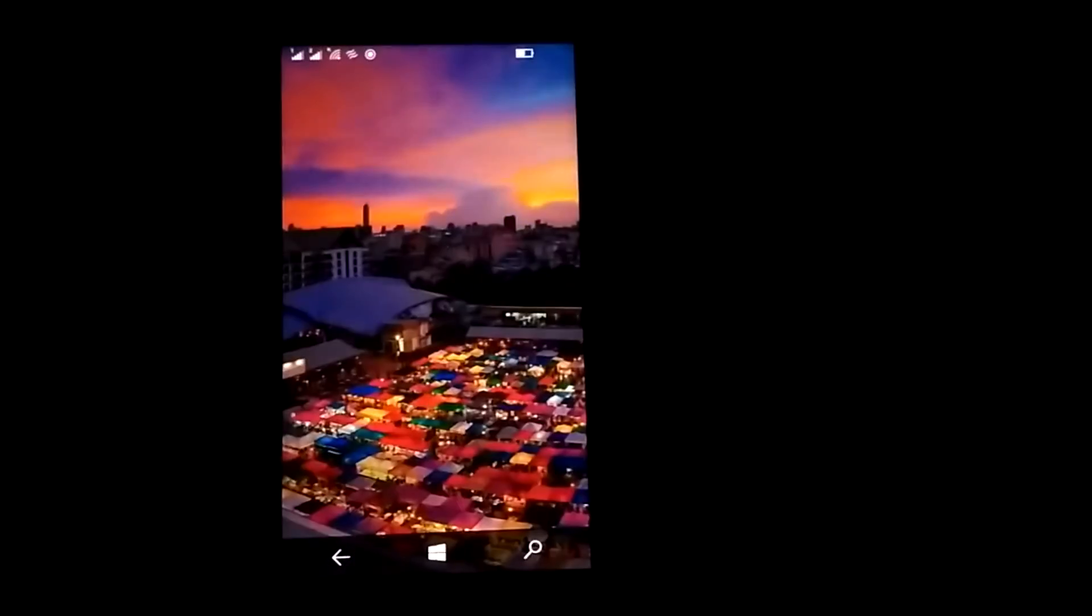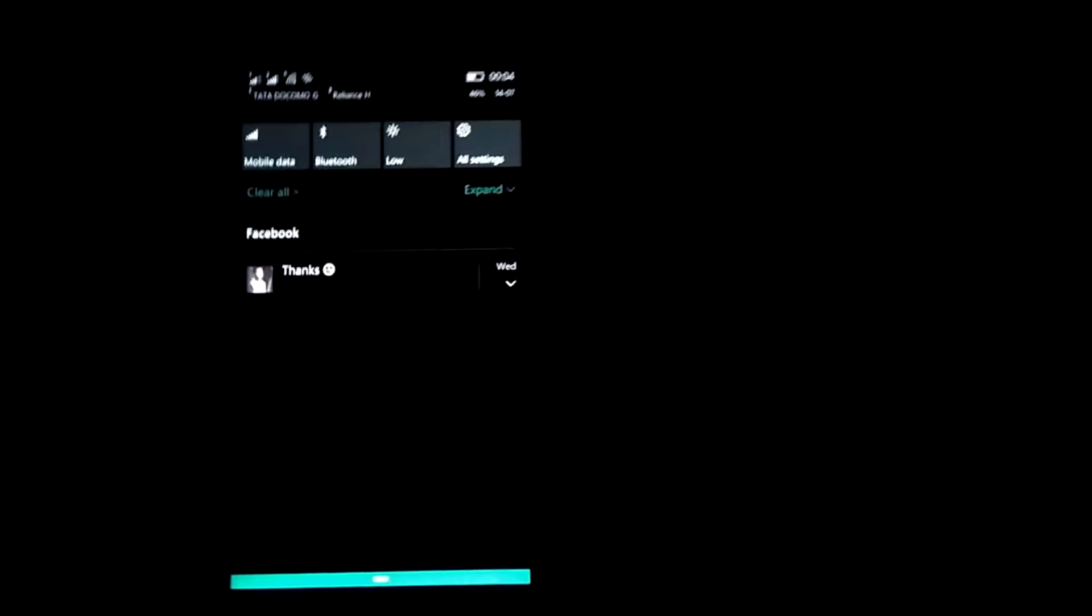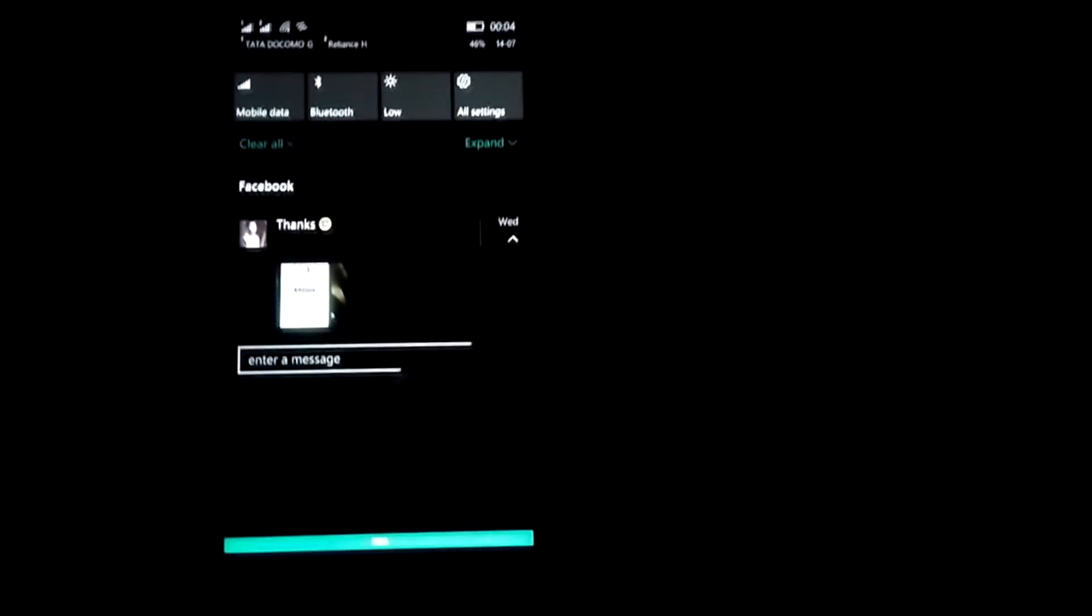be finding the stock Windows keyboard. But when your phone is locked and from the lock screen you're trying to give a quick reply, you find this keyboard. This one looks really cool though.